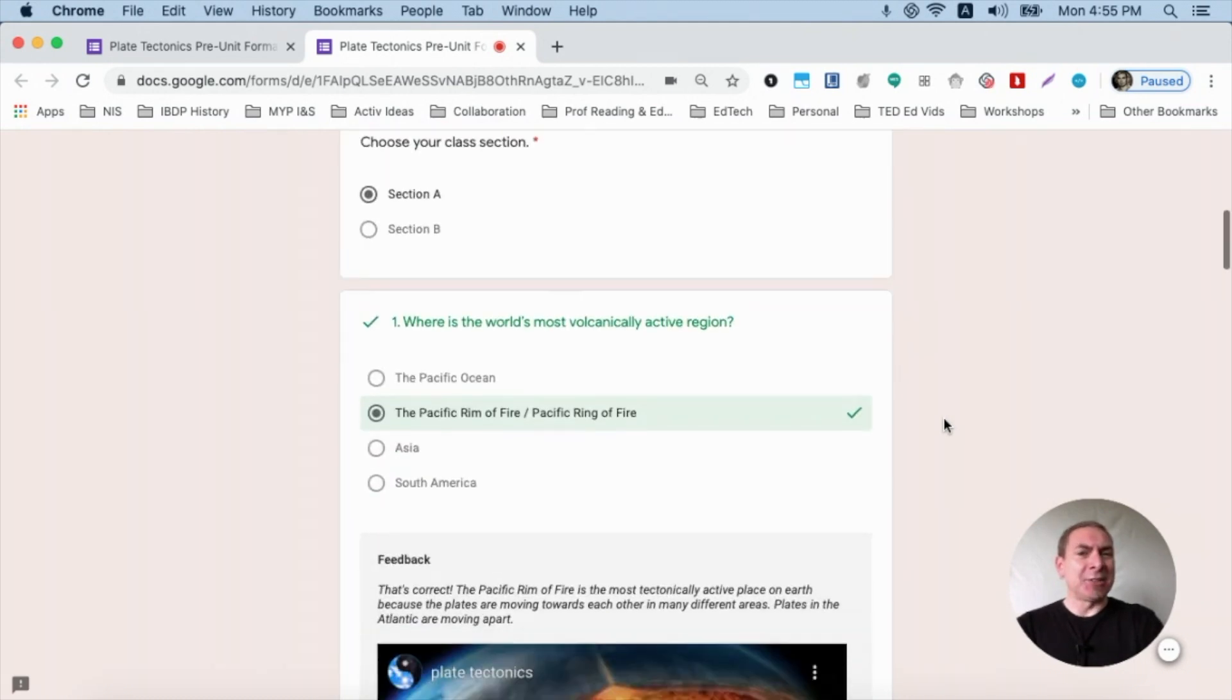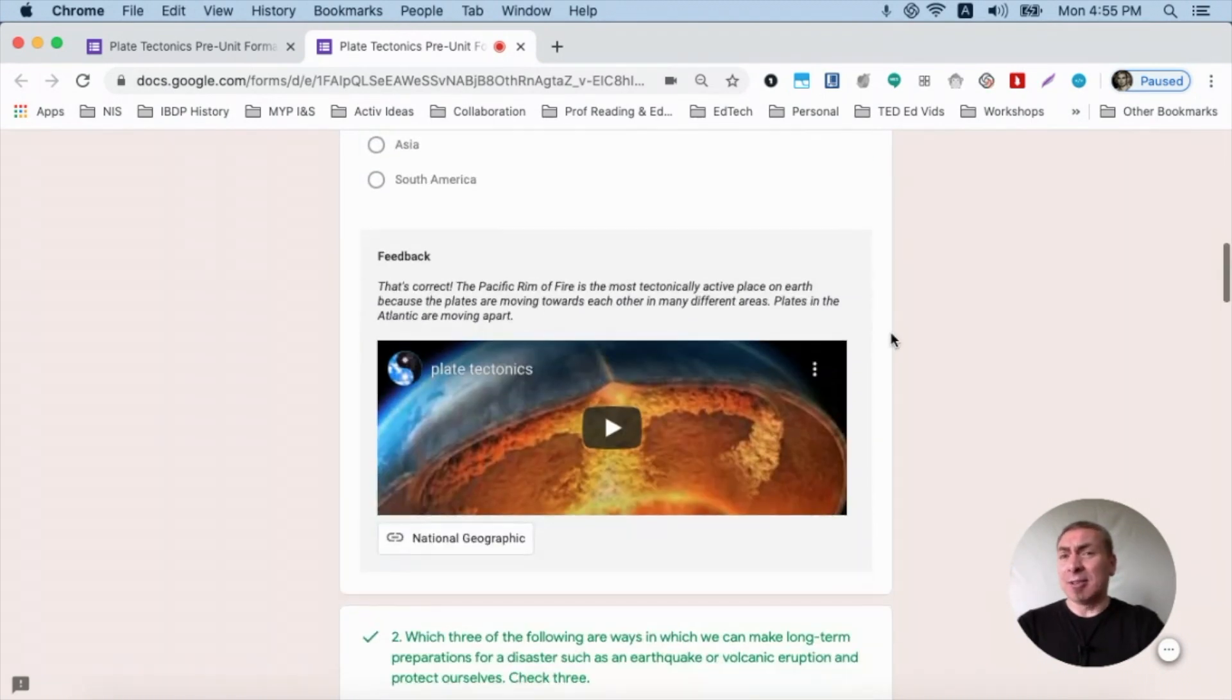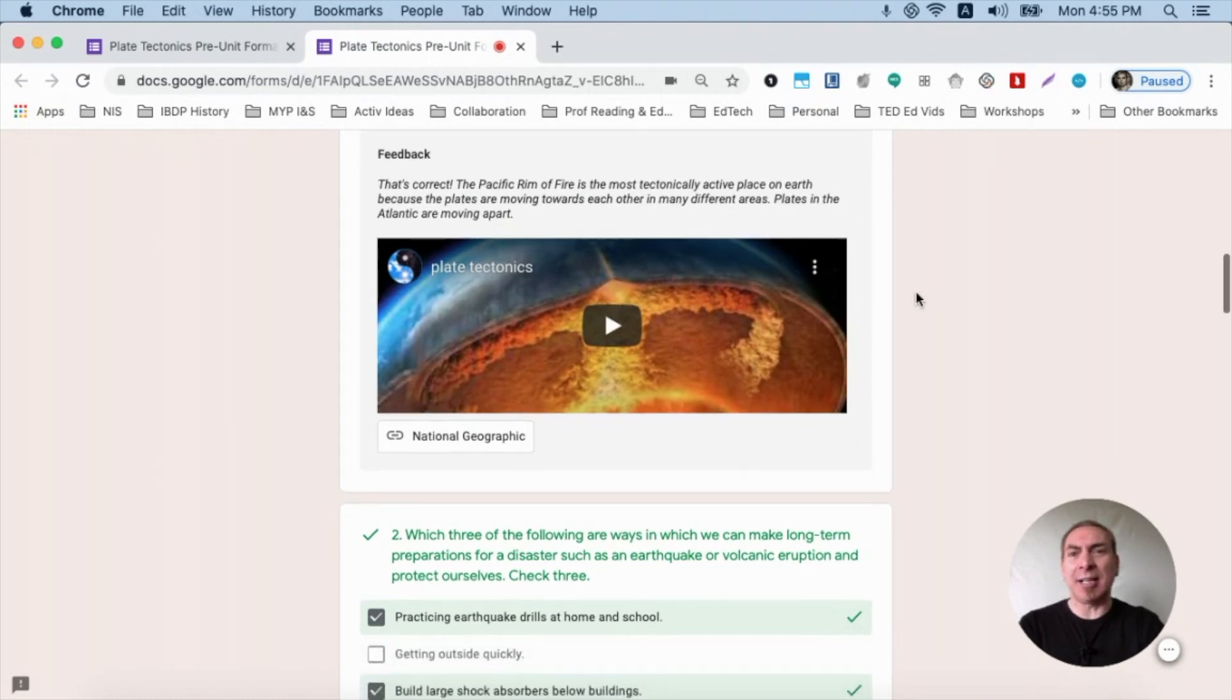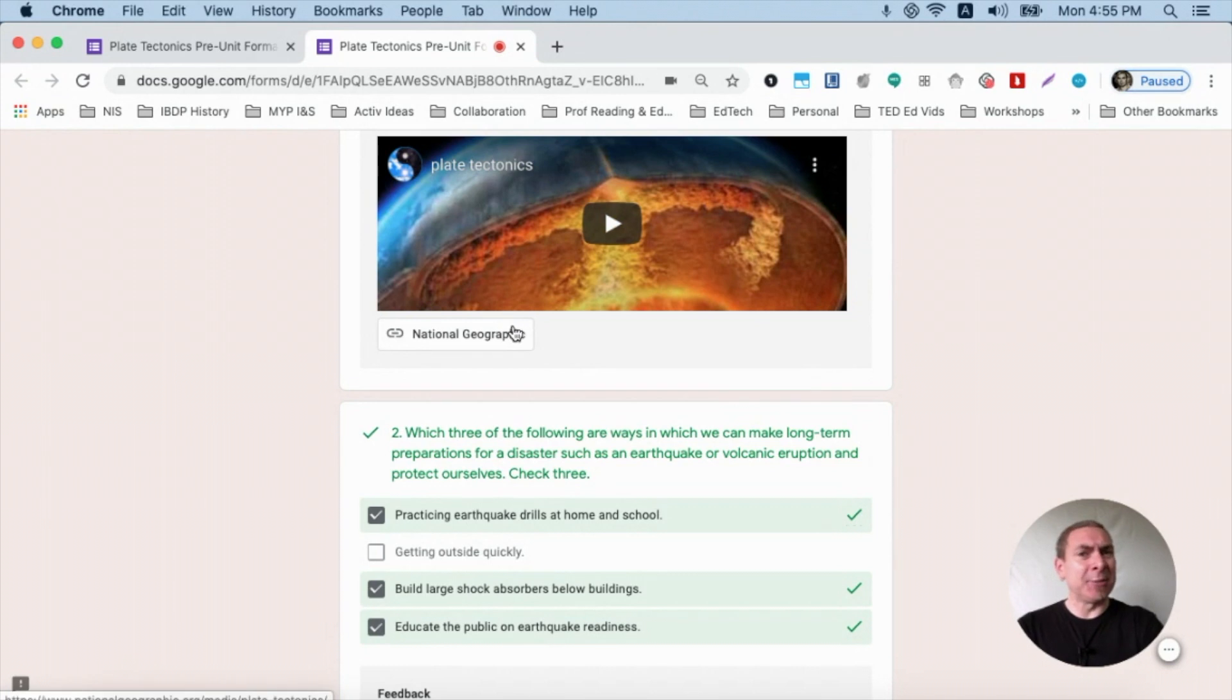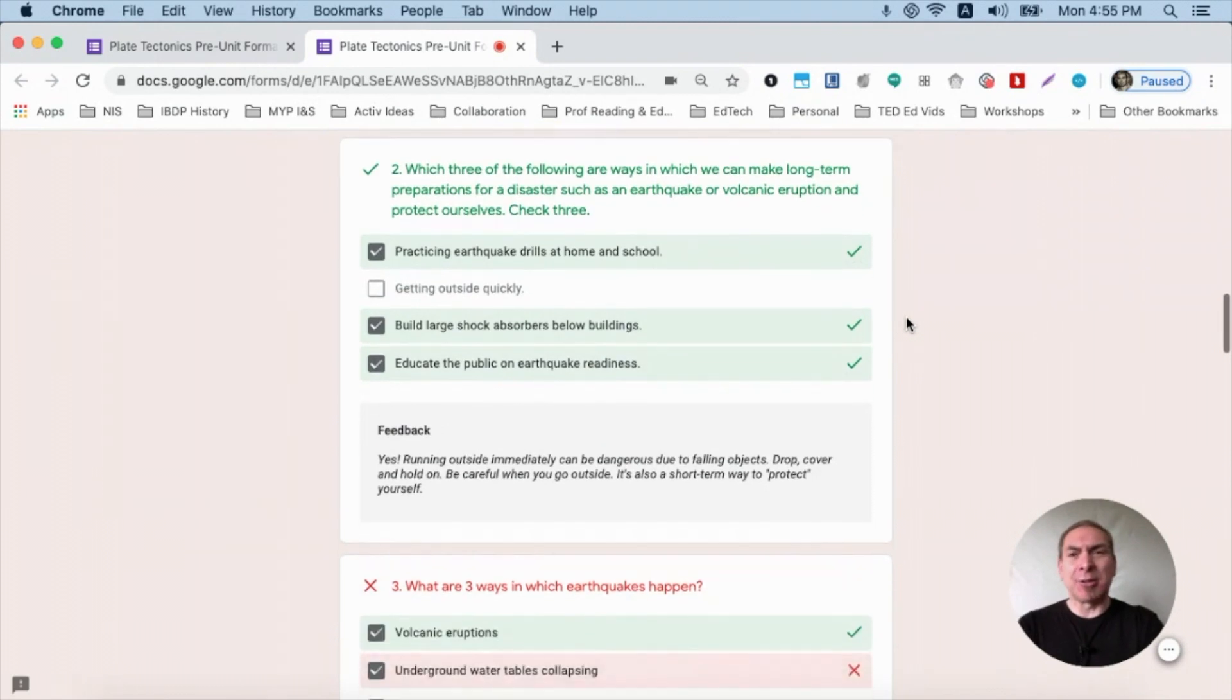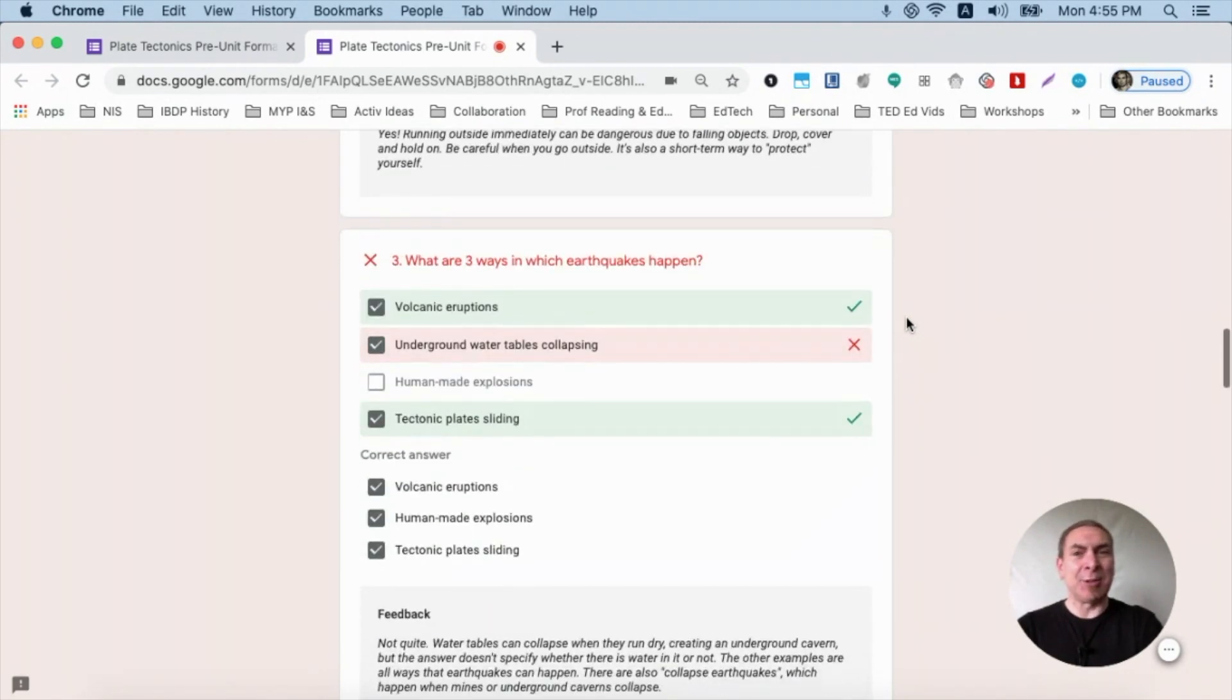As they scroll down, they see correct responses in green but I also give them extended feedback that gives them context as to why the response was correct. I've also added a short YouTube video and a short reading from an external website just to give them even more context and they can go back to this throughout their unit at any time because they've been emailed their responses.